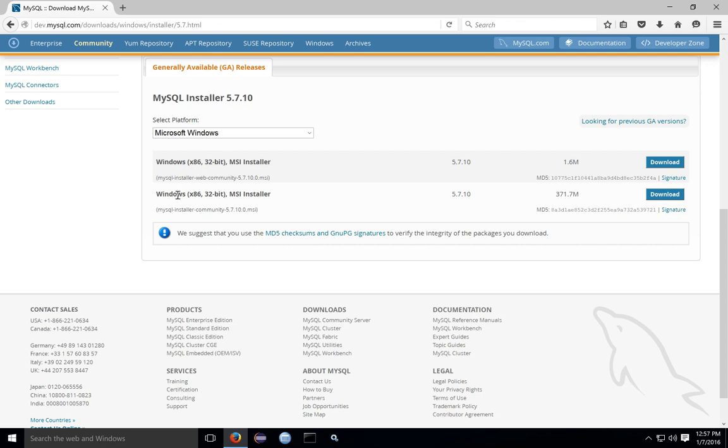You can also alternatively download the much larger installer that has all of the products in the installation file. If you think your internet connection is going to be unreliable, or if you're relatively sure you're going to install most of the features of the suite, it may be better to download the larger package.